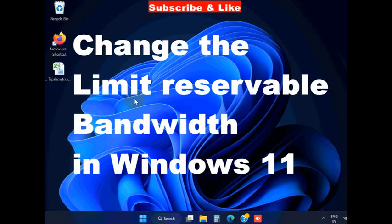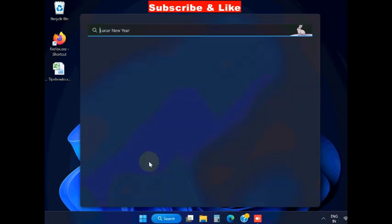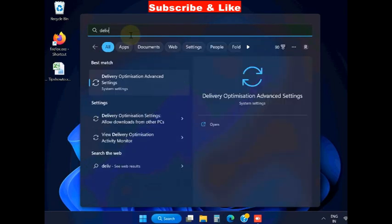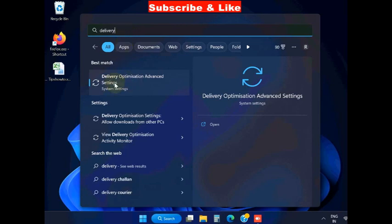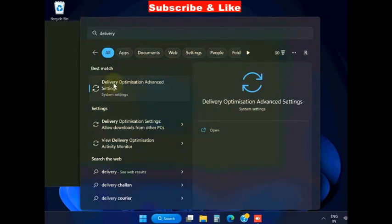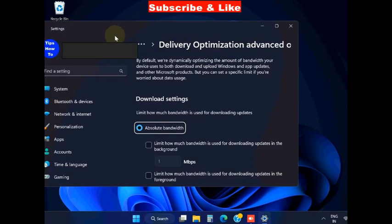Hello guys, how to change the limit reservable bandwidth in Windows 11 and Windows 10. To fix this limit, simply go to Windows search, type delivery optimization, and click on delivery optimization advanced settings.